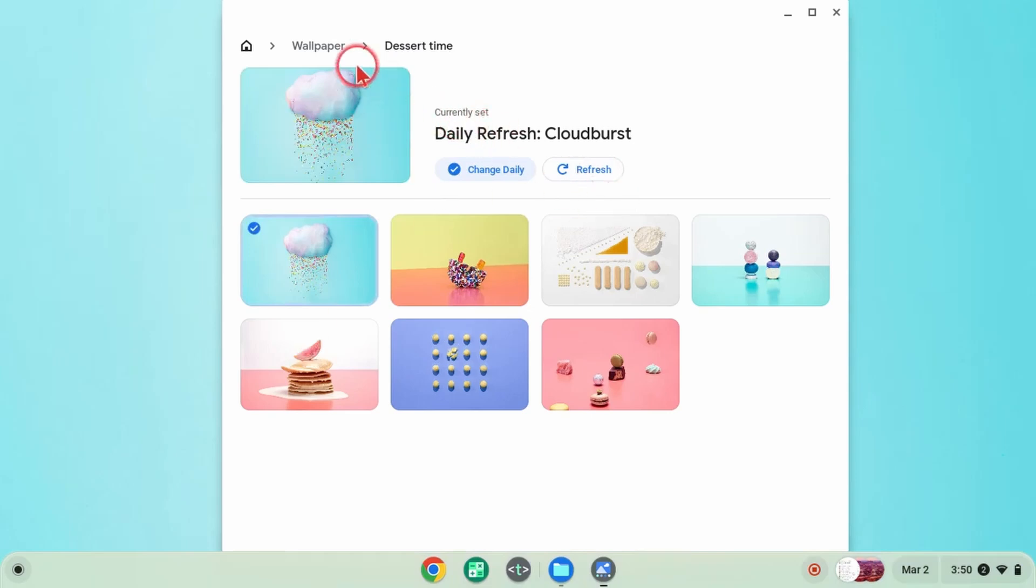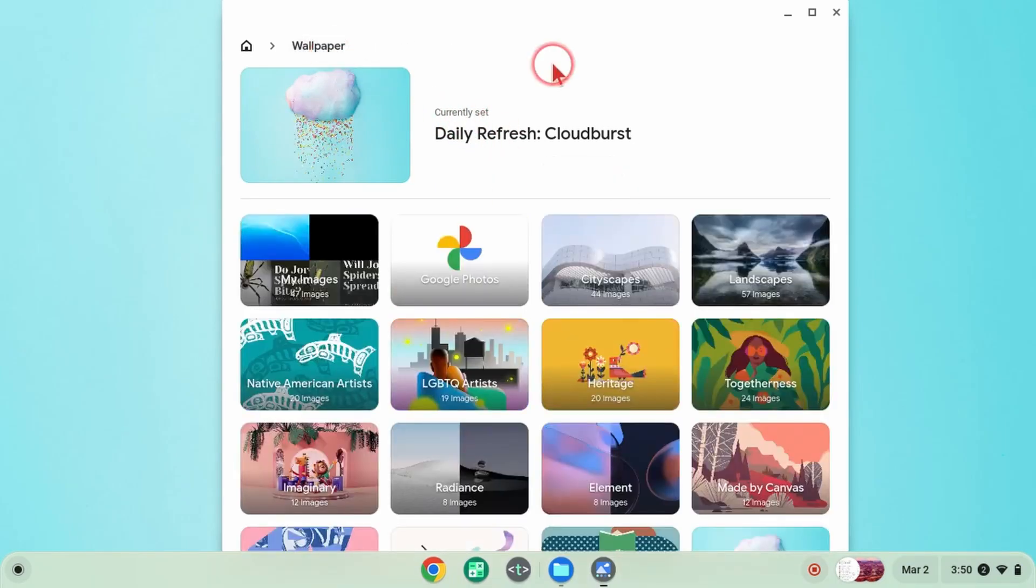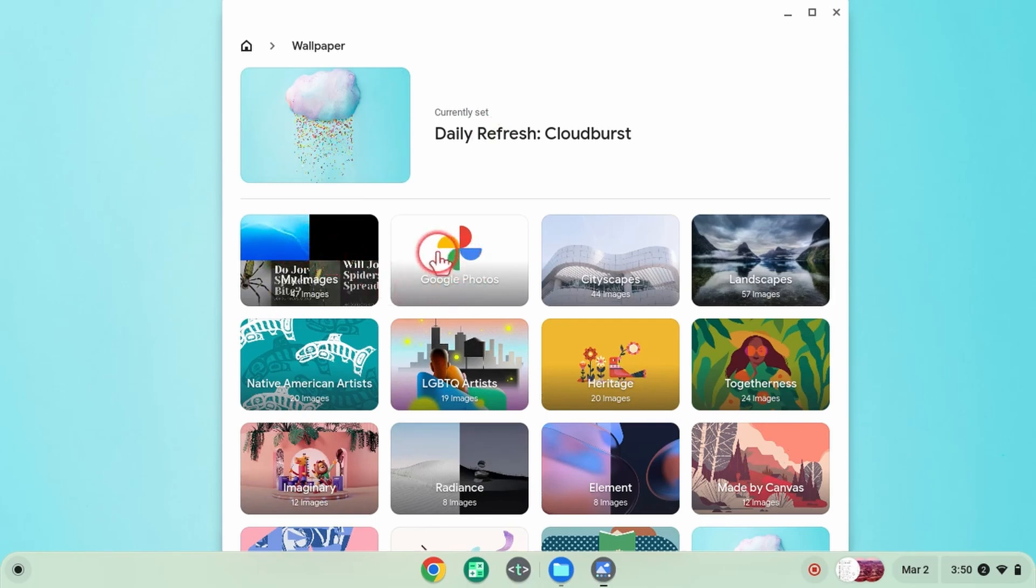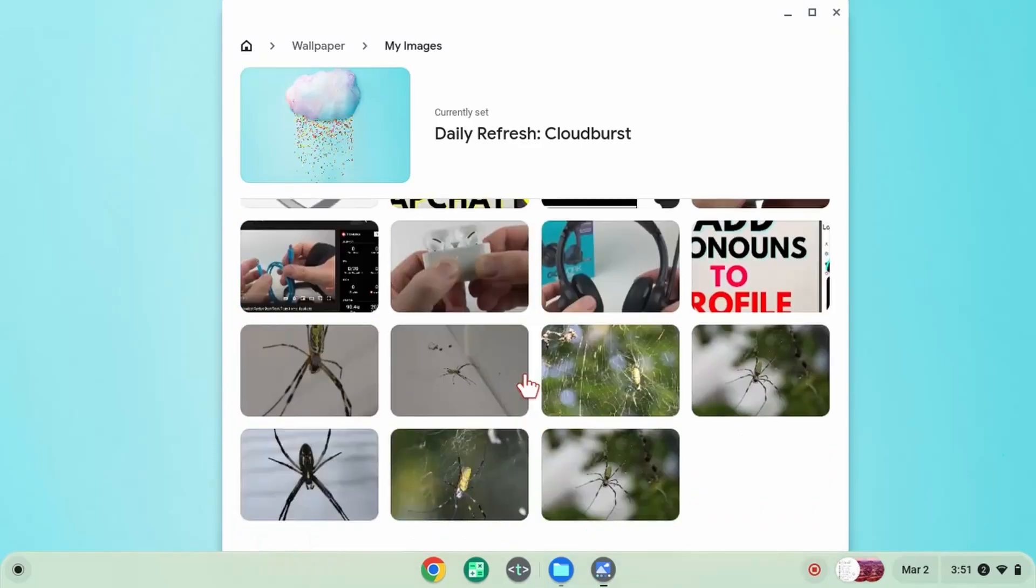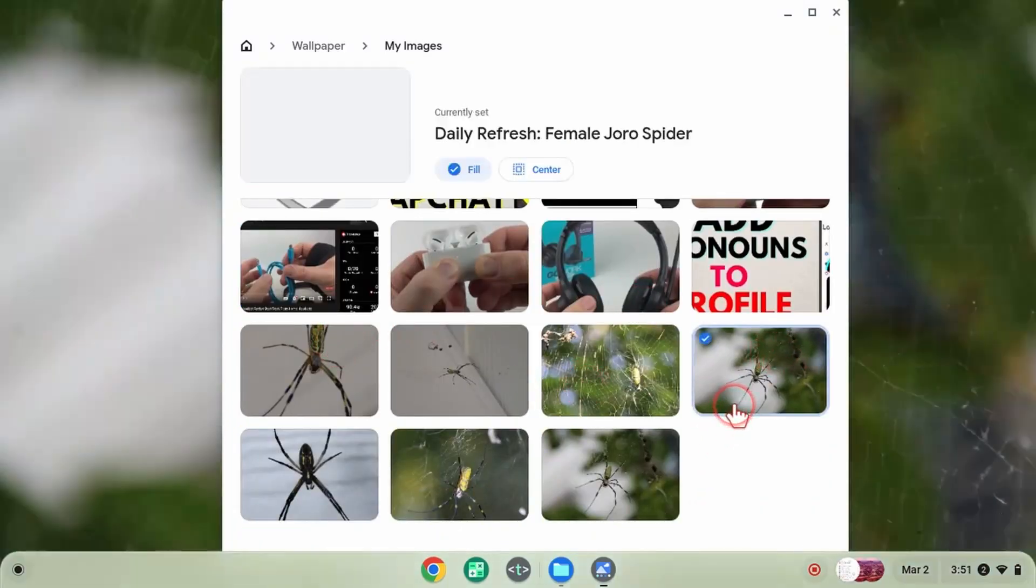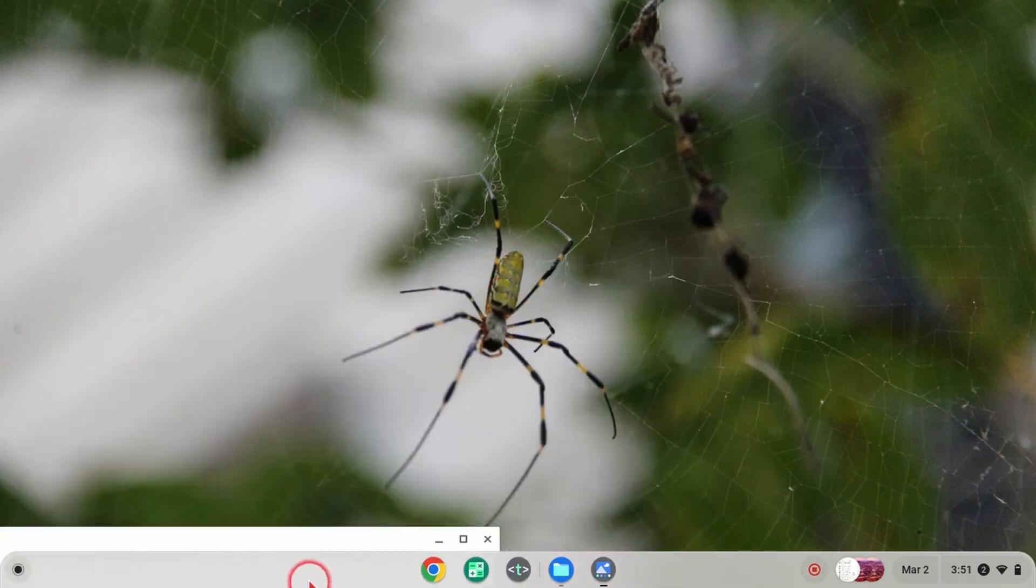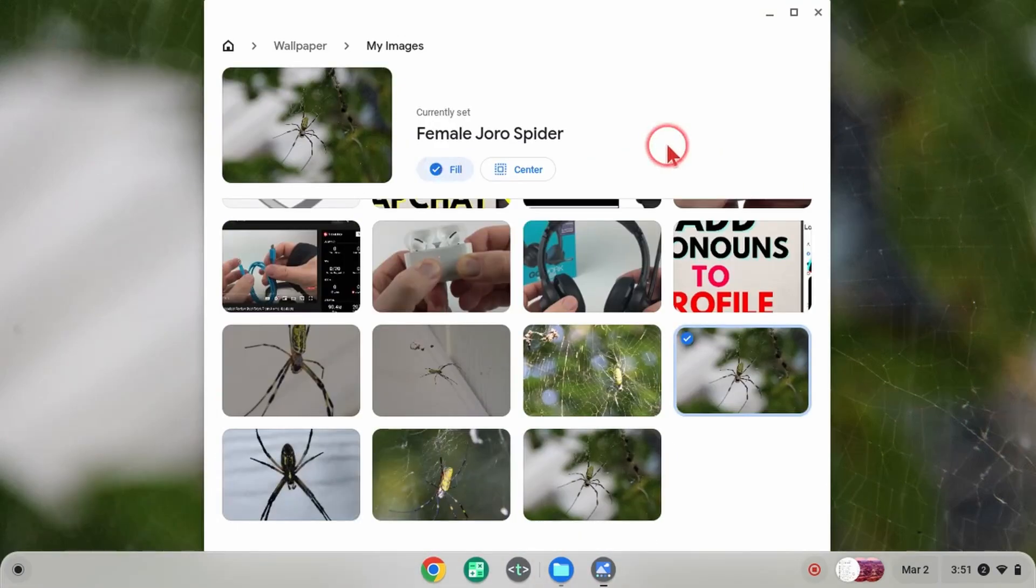If you want to set your own image as a wallpaper on your Chromebook, you have two options. Once you open up 'Wallpaper,' you can either select 'My Images' if you have the image on your Chromebook, or select 'Google Photos' if the image is there. Find the image you want as your background, select it, and that will be your new wallpaper.